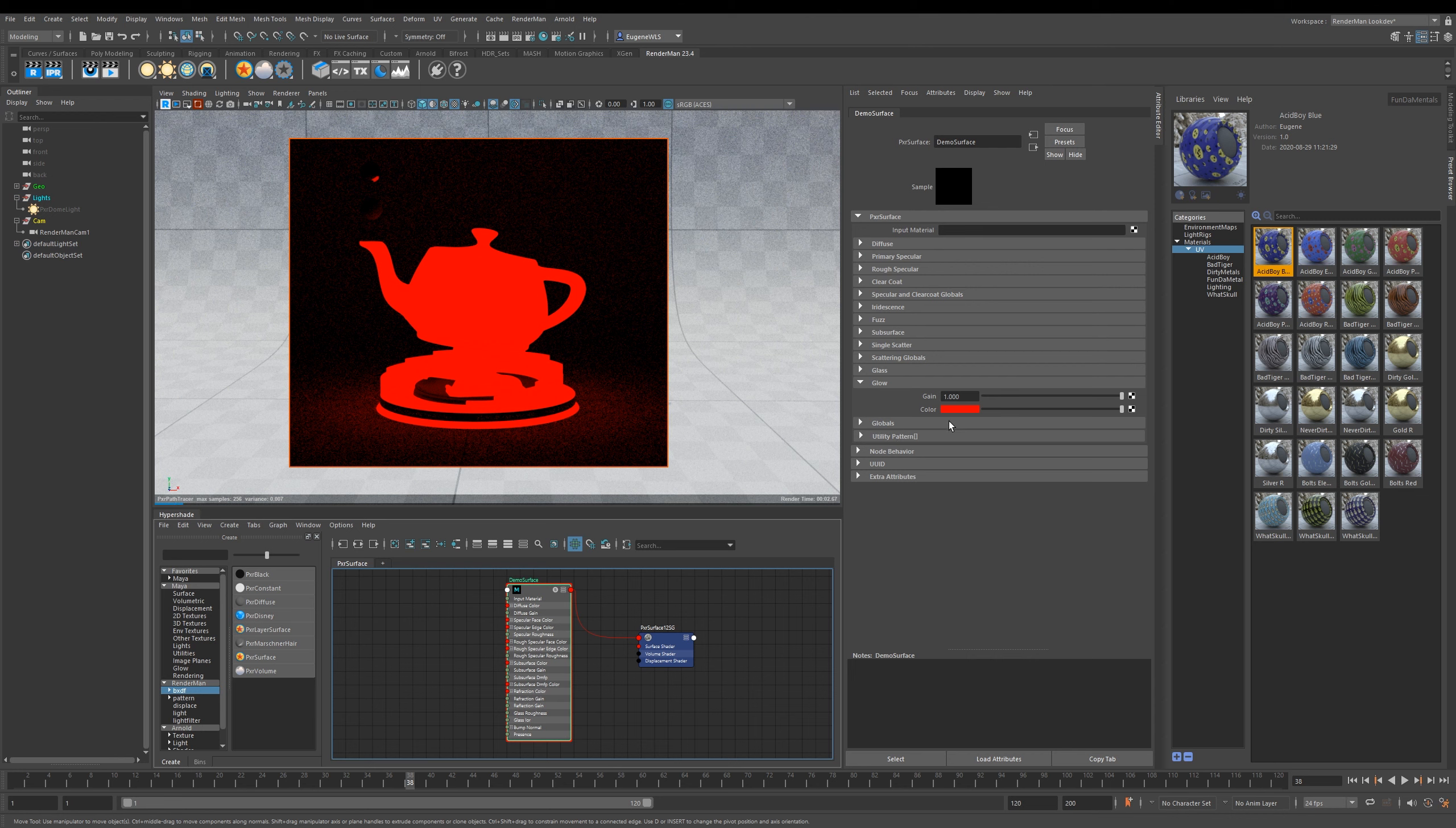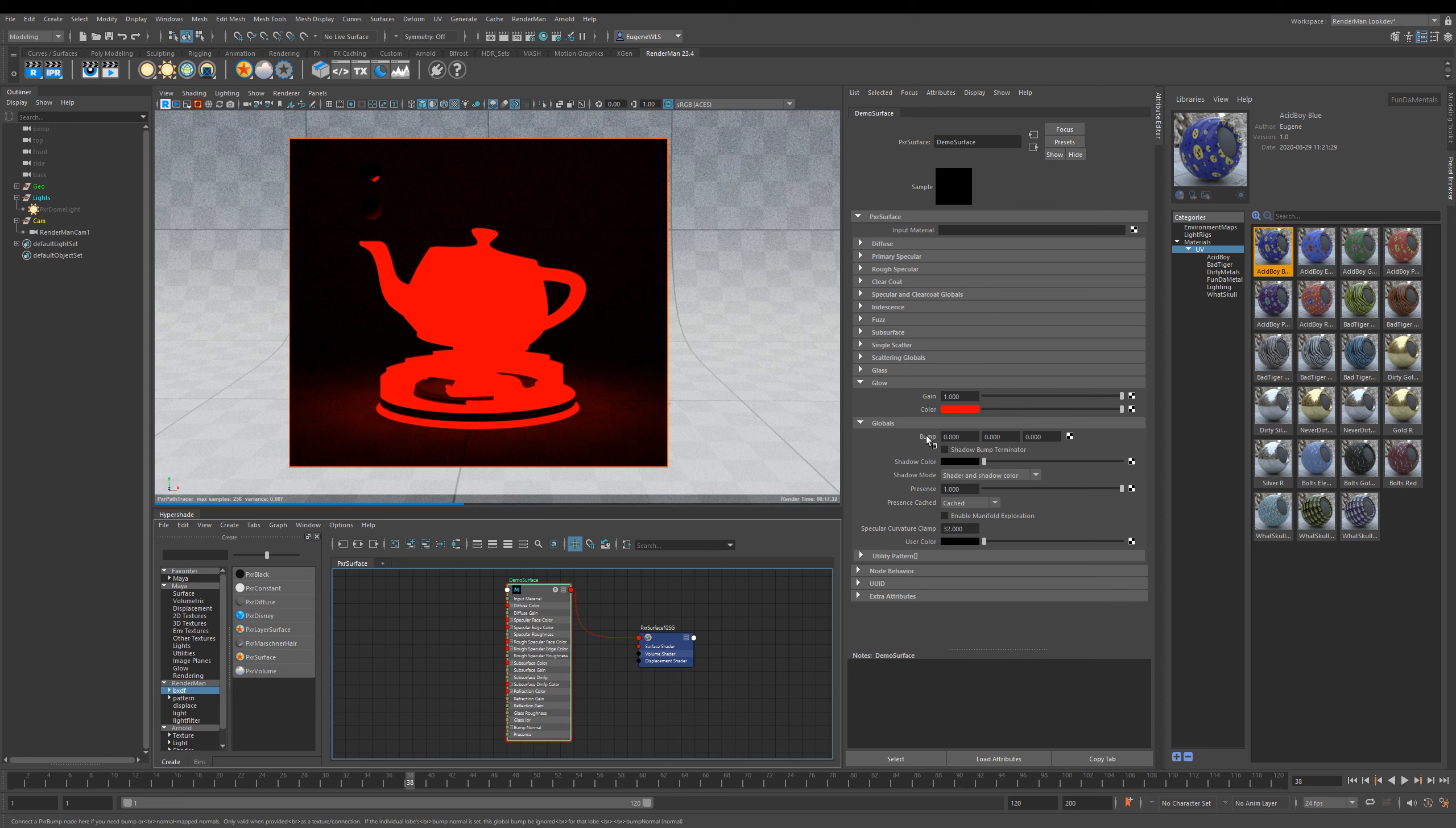If I go ahead and turn the dome light off, I've now got a glow-in-the-dark teapot. You can also plug in textures to the Gain and the Color to get other kinds of creative looks.